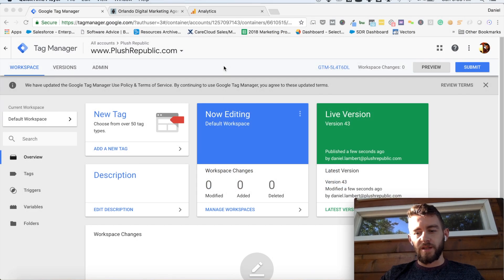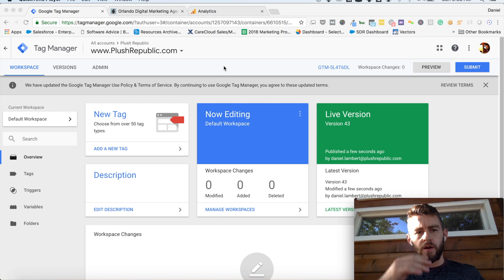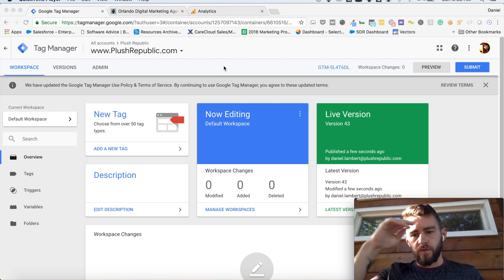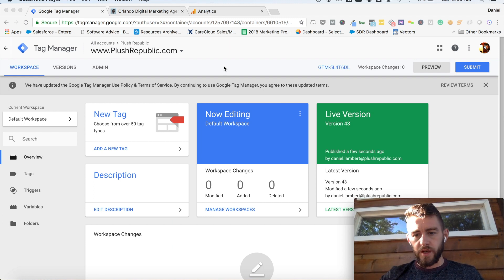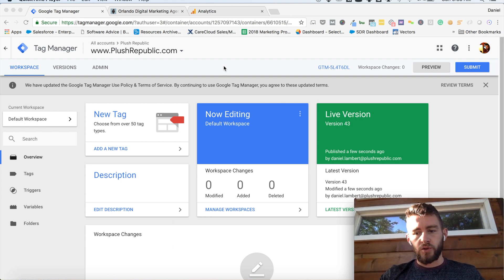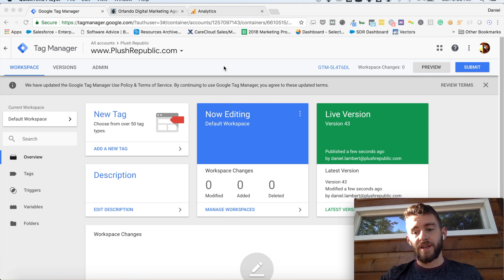Hello everyone, this is Danny Lambert with Plush Republic Digital Marketing. Today we're going to be going over a commonly asked question: how to track button clicks and link clicks with Google Tag Manager.